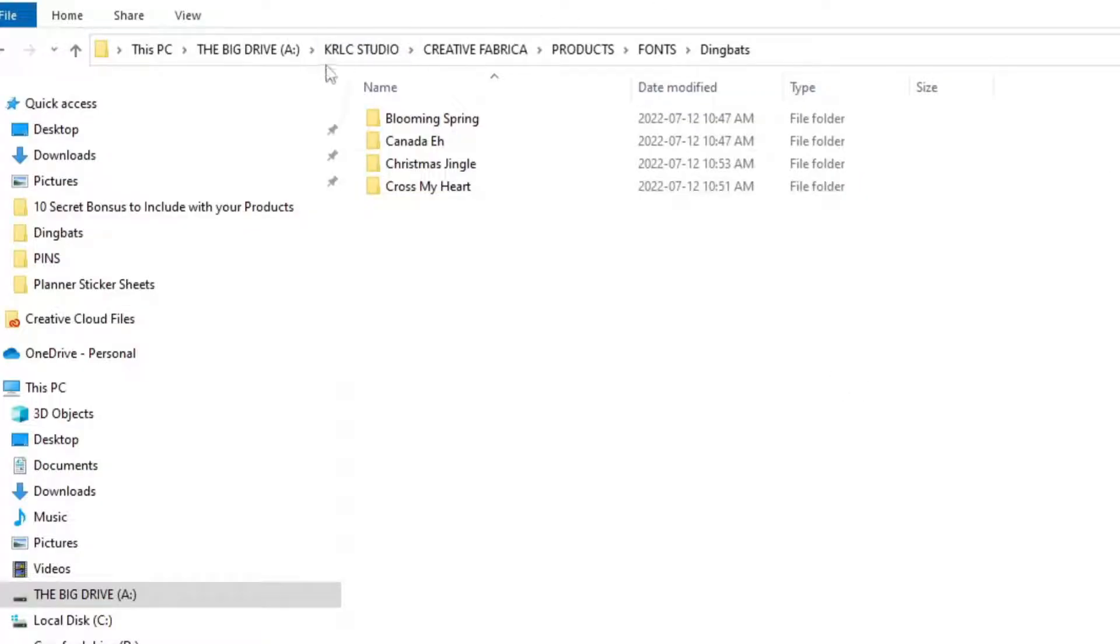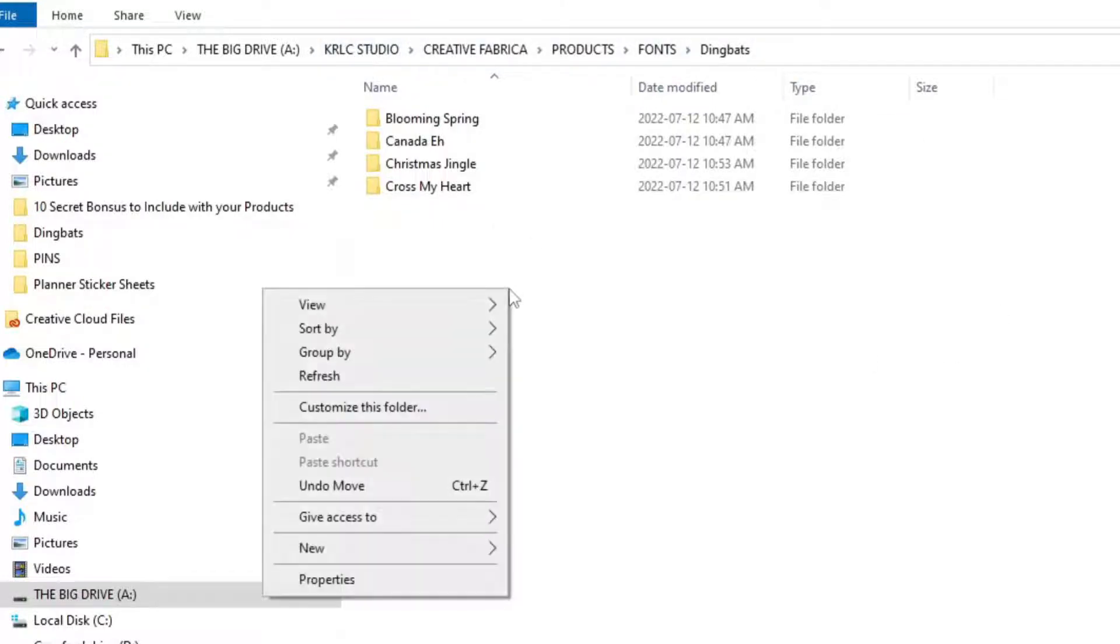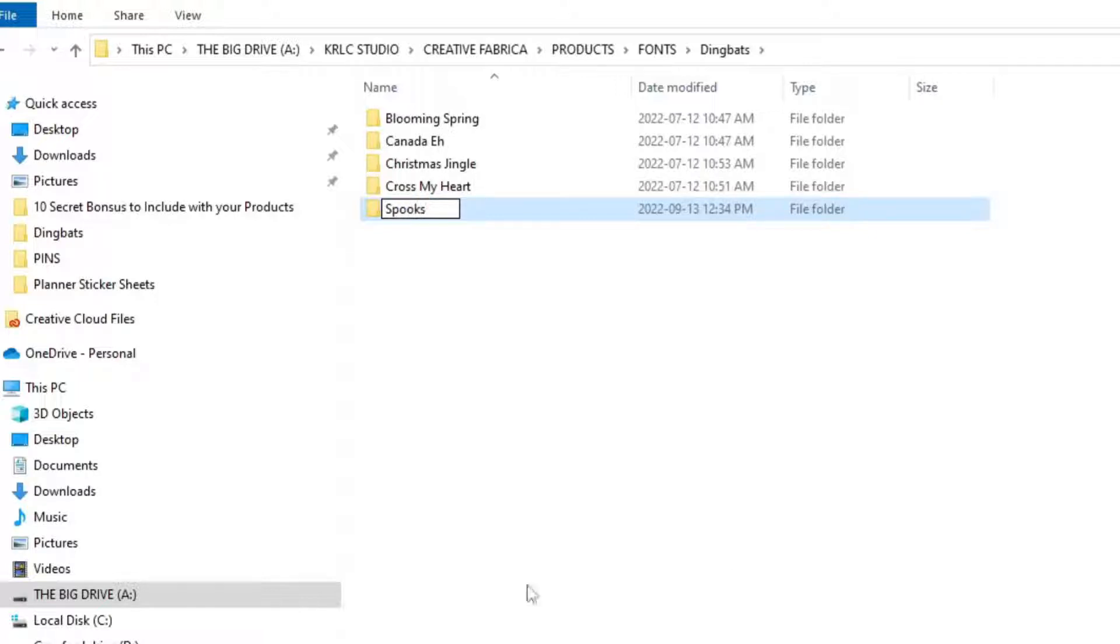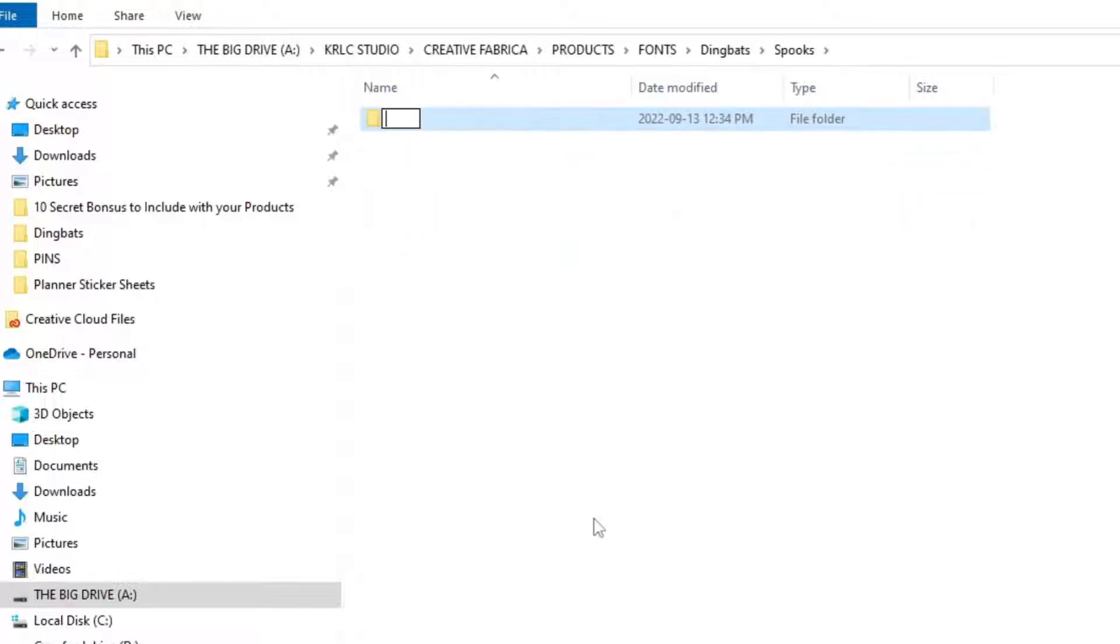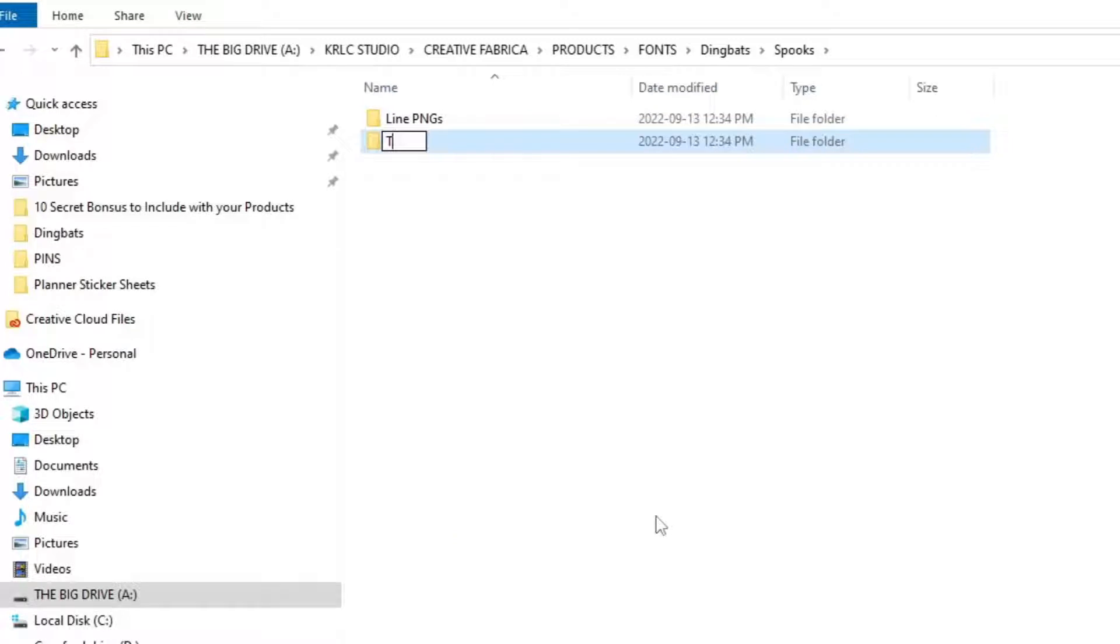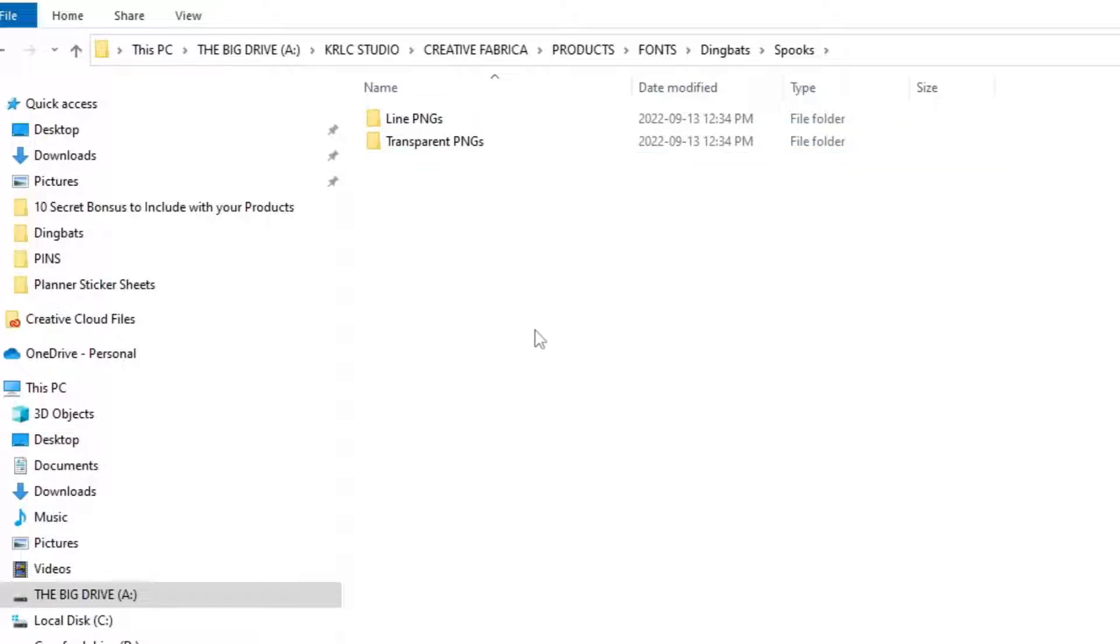The first thing that I do when I'm creating my dingbat fonts is that I go into my computer and create my file folders for my fonts. I go to my Creative Fabrica folder, Fonts and Dingbats, and I create my new folder of my dingbat. In this example, I'm going to be creating a Halloween dingbat font called Spooks. Within that folder, I create another folder called Line PNGs, and these will be the original doodles I create. I create a second folder called Transparent PNGs, and those are going to be my line drawings that I will fill with white. These images we'll be using to put into our Calligrapher pages, and we'll also use them to create our thumbnails afterwards.